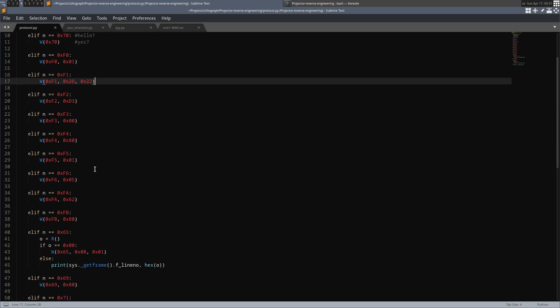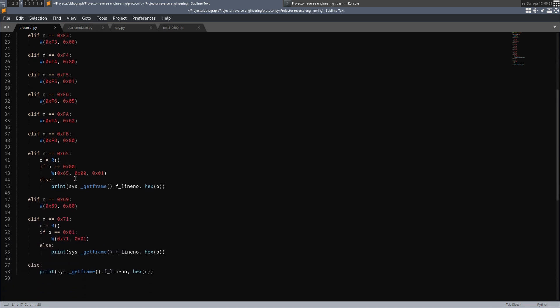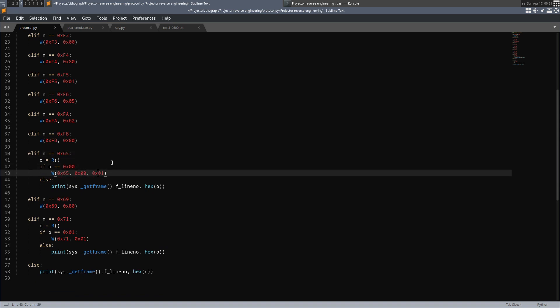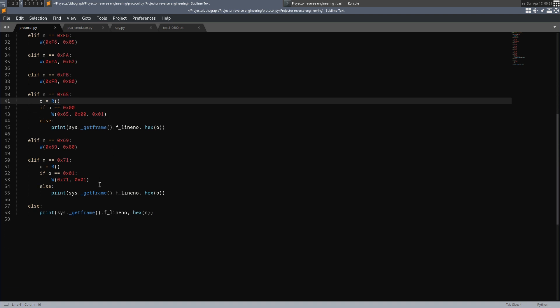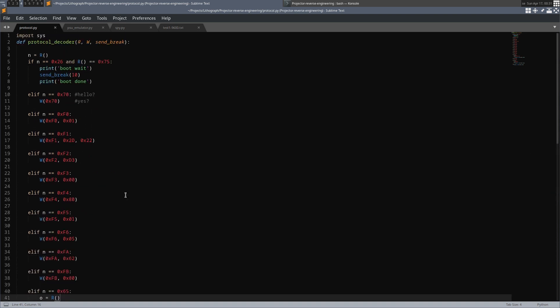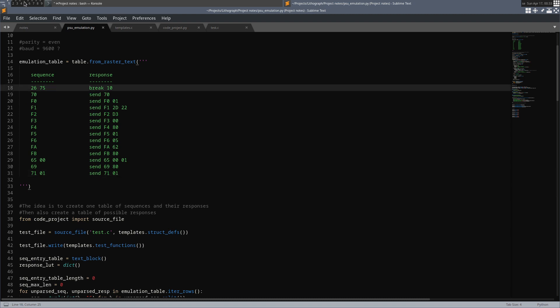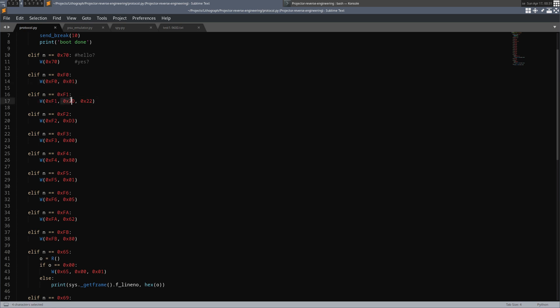There are also queries that are two bytes long and in those cases we respond with both those. Like here we have f6500 and we respond with f65001. What these parameters actually mean I don't know and I don't have to know that. I just have to know how to pretend to be a lamp. And as long as the projector thinks that I am a lamp it will work.